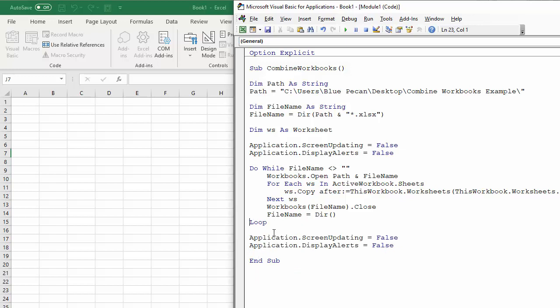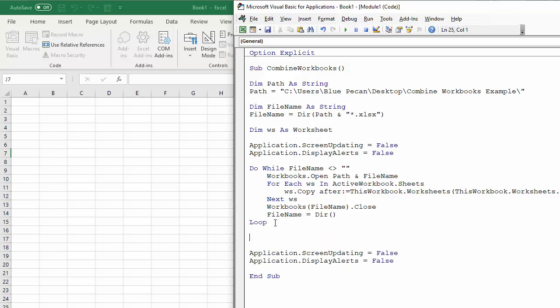So then I have finished my loop. Now there's one more thing I'm going to do. And that's delete the default worksheet that appears in the new workbook just to tidy things up.